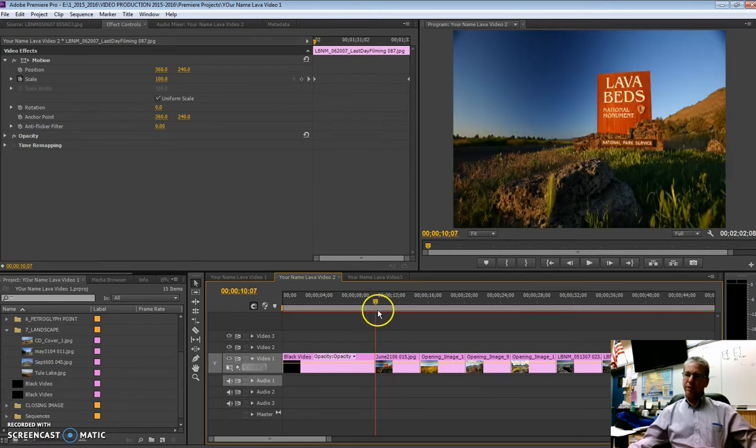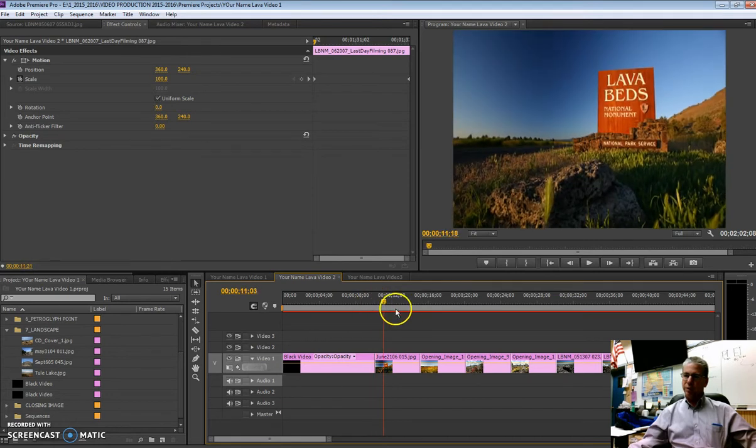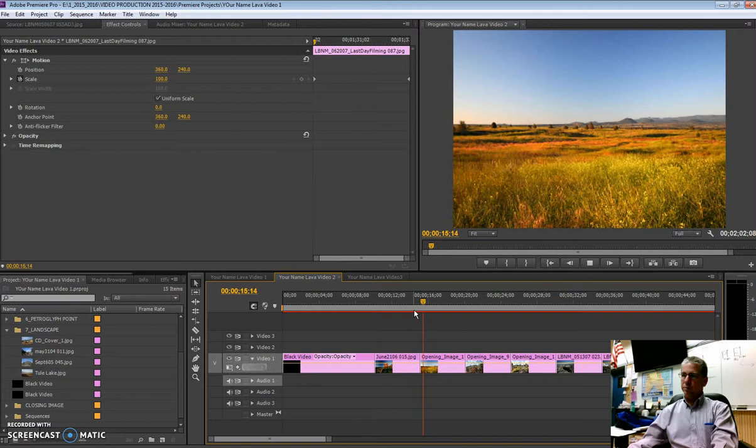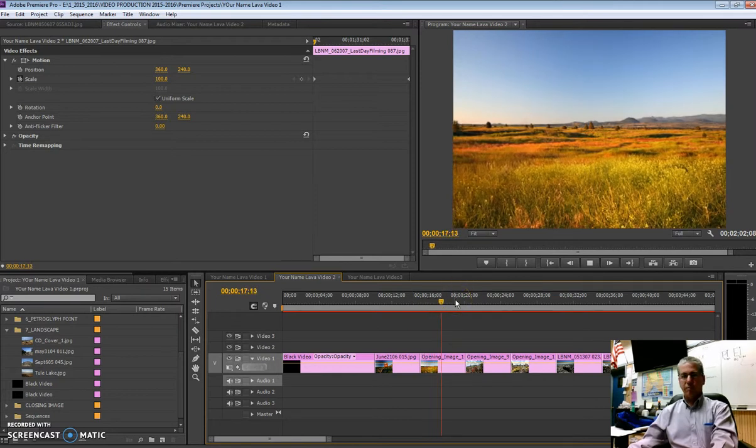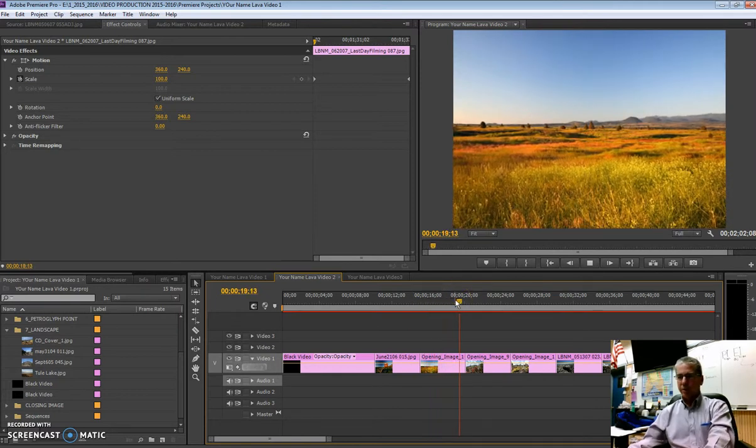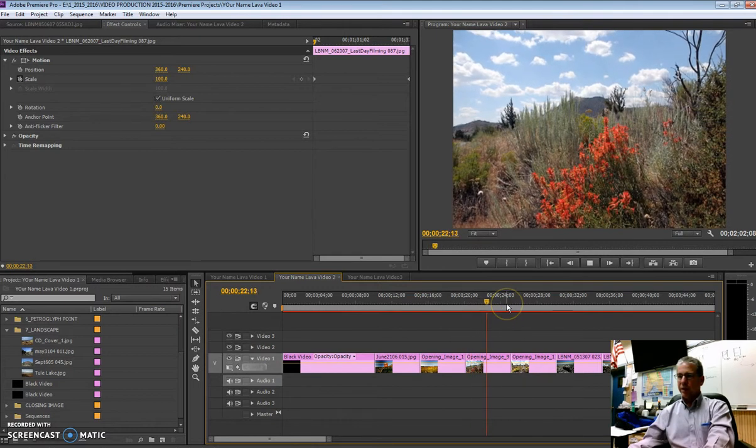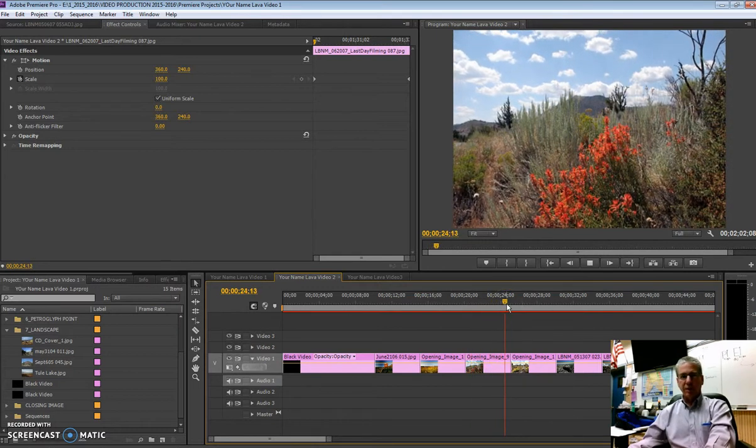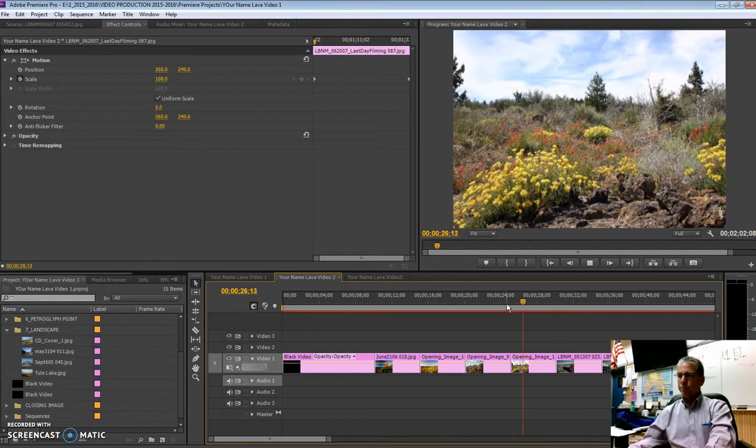Now the default is obviously no transition, just kind of jump cuts from one to the other. And there are many times when you do want to do that. That's just a default transition and that's a nice effect. But there are other times where you might want to experiment with different transitions.